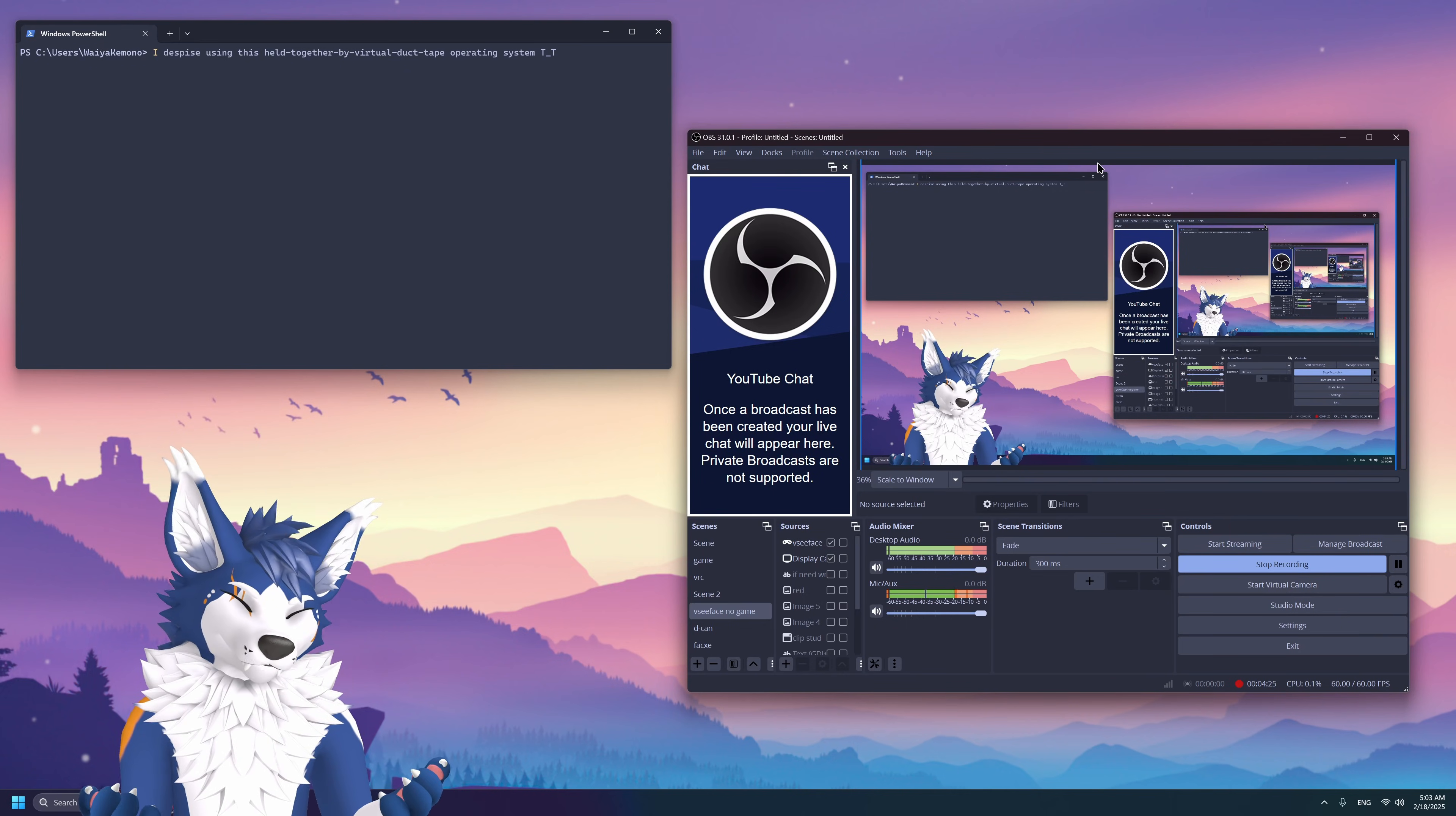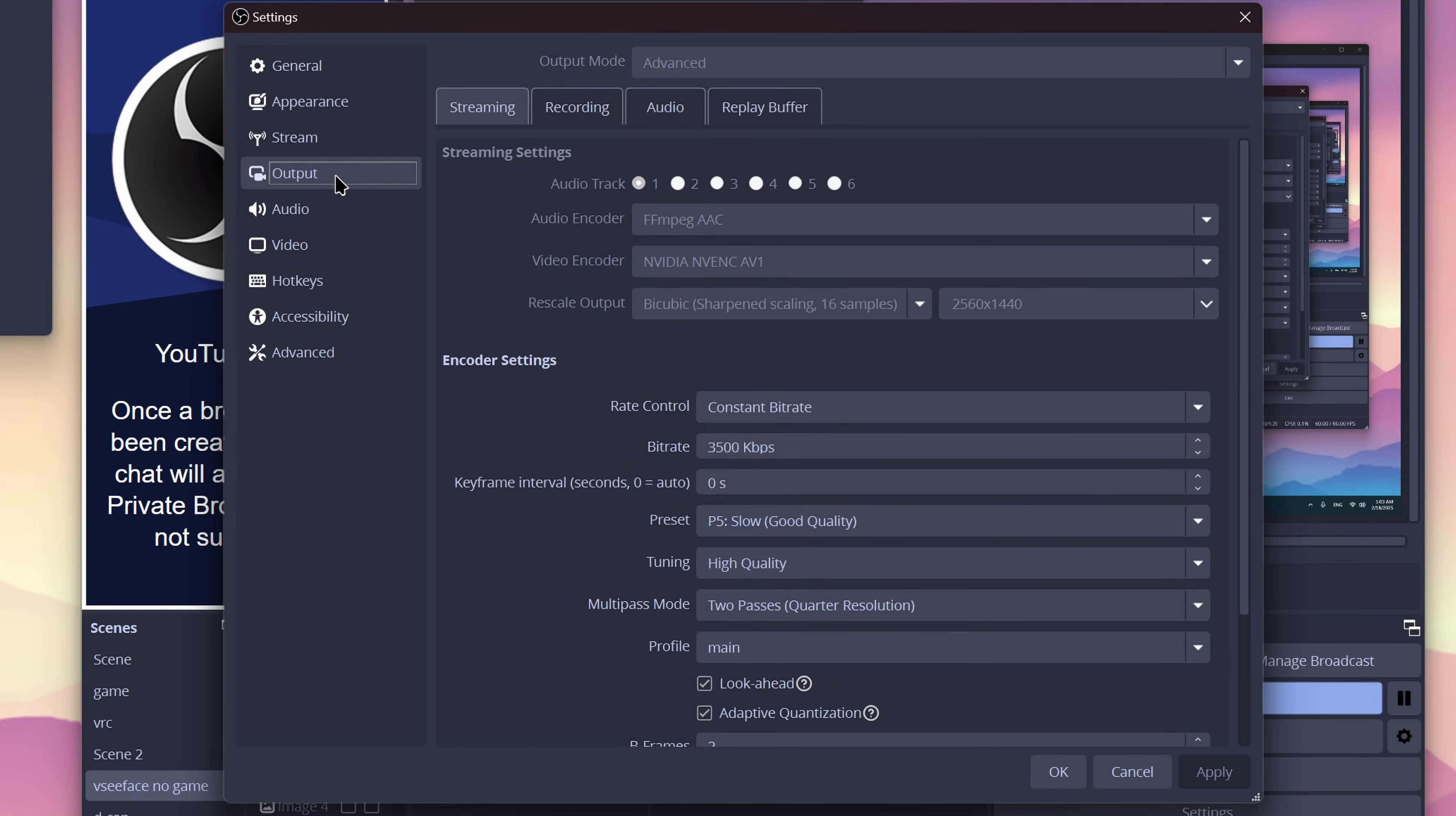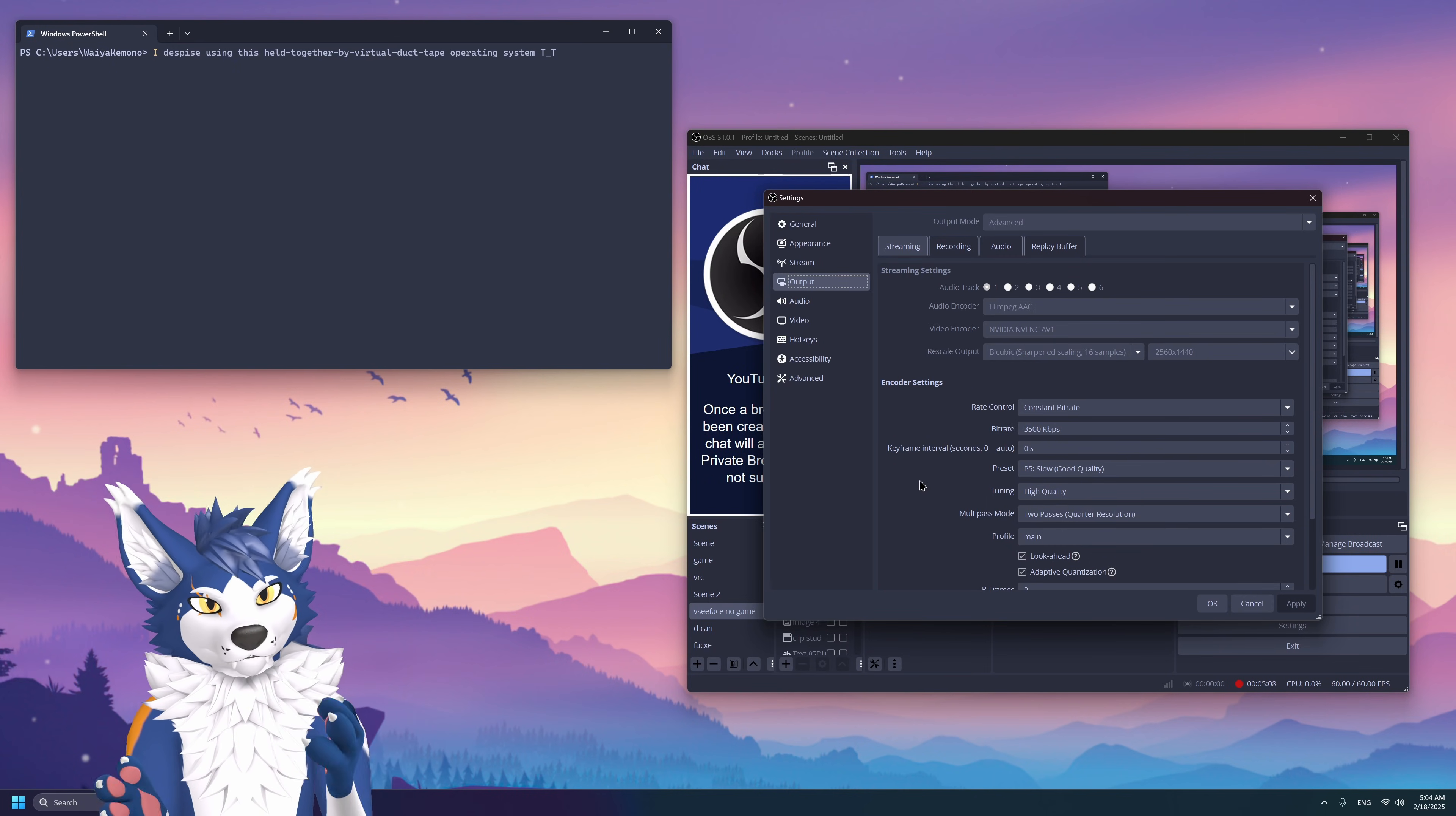But to get back on track here, the most important settings we'll need to fiddle with is our encoder and our bitrate. So, the first thing we're going to need to do is click on settings, and from here, we'll go to output, and way up here at the top, you're going to see a little thing that says output mode. Do yourself a huge favor, and set this to advanced. This will allow you to see all the options available to you.